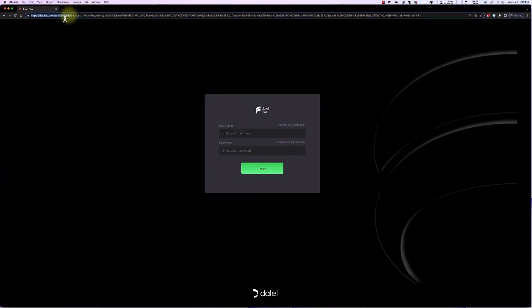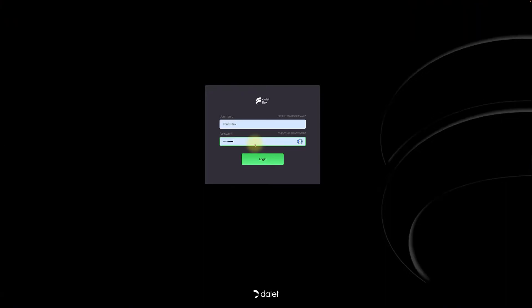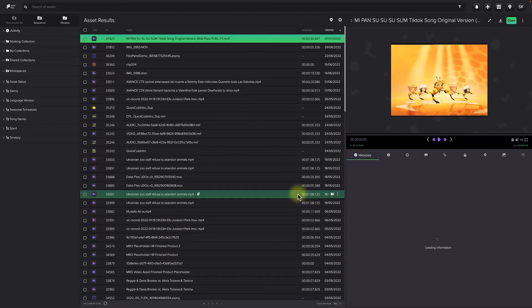All users will navigate to your unique Dilett Flex account URL in your favorite web browser. Once there, the users will log into the FlexMAM interface.